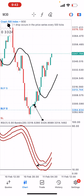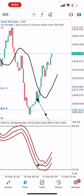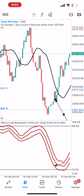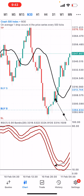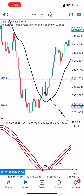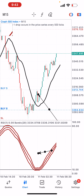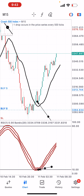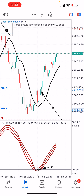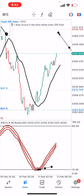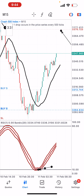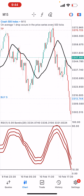Let me show you how to use this strategy on the Boom 1000 Index, Boom 500 Index, and so on. You wait for the market to get to the buy zone of the RSI, then you take your buys when there is a crossover. Once the market crosses over, you can take your trade, and then you head for your targets — the market highs.